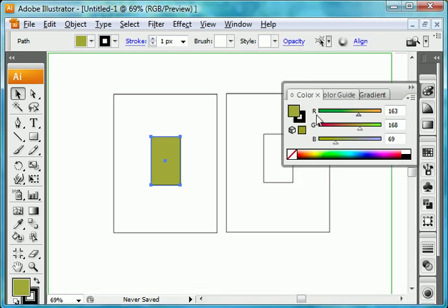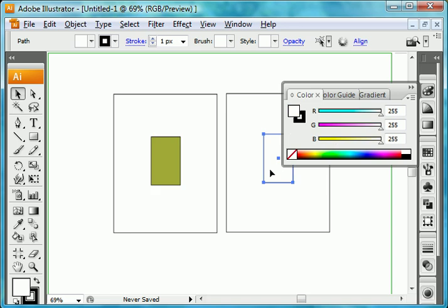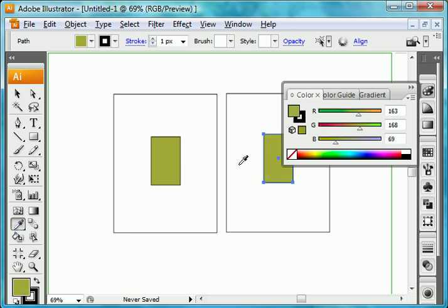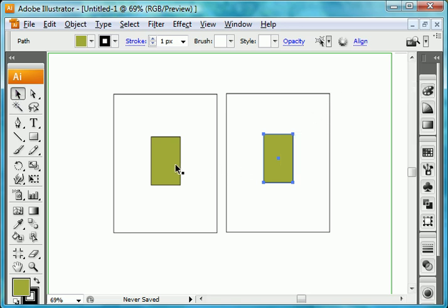Once you've selected your color, because you had this rectangle selected, it automatically filled in on this rectangle. If it didn't automatically select, what you can do is you can then select the rectangle that you want to hold that color and then use the eyedropper tool to pick up that color and place it into that rectangle. So now we've got our central foreground color selected.